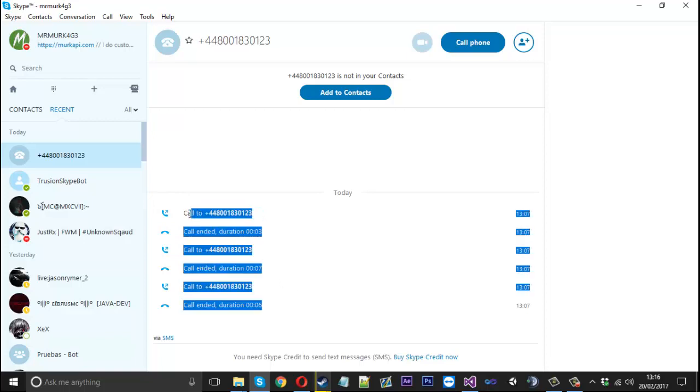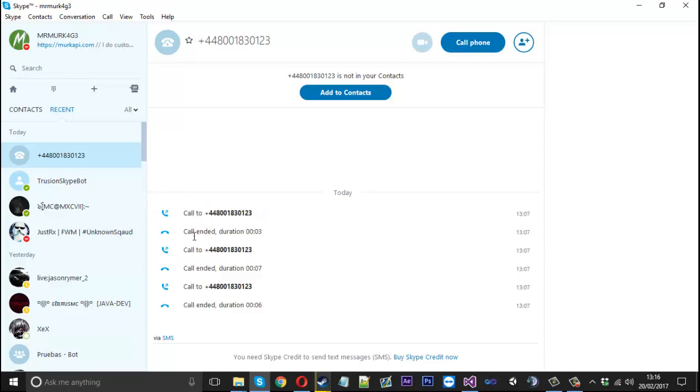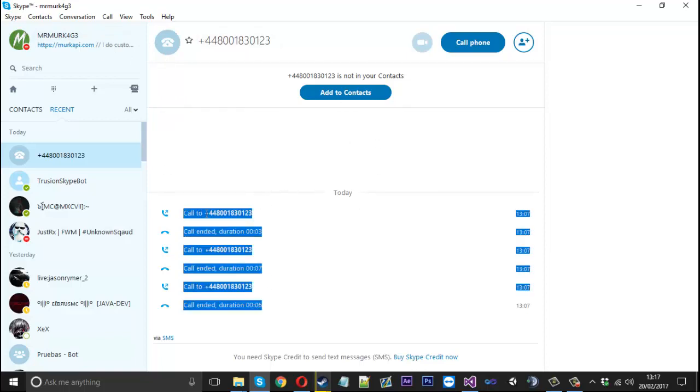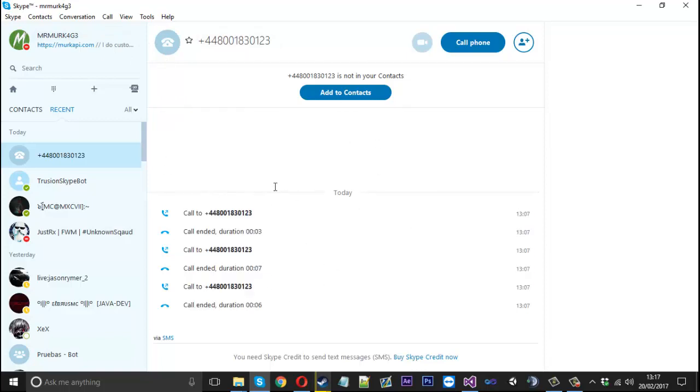Now I just called a free phone number, but if you want to call your friend you would need to add Skype credit onto your profile because this is like a real phone. So that's how we're going to do a call spammer.